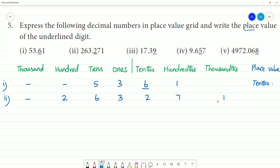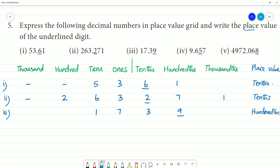Second one: 263 — thousands, hundreds: 2, tens: 6, ones: 3, tenths: 1. The underlined digit is in the hundreds place.